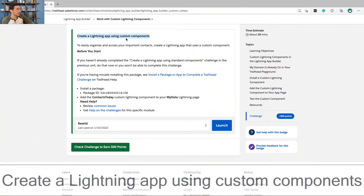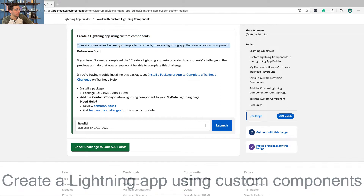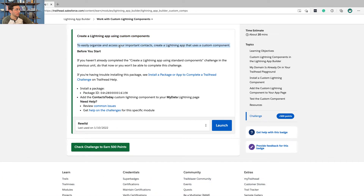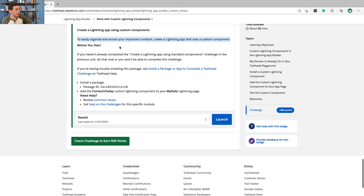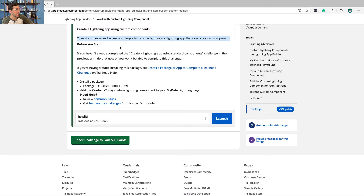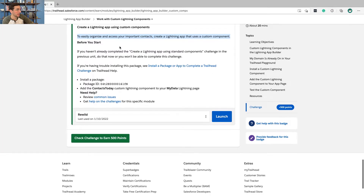It says create a lightning app using custom components to easily organize and access your important contacts. Create a lightning app that uses a custom component. We already completed this, so we're good to go.